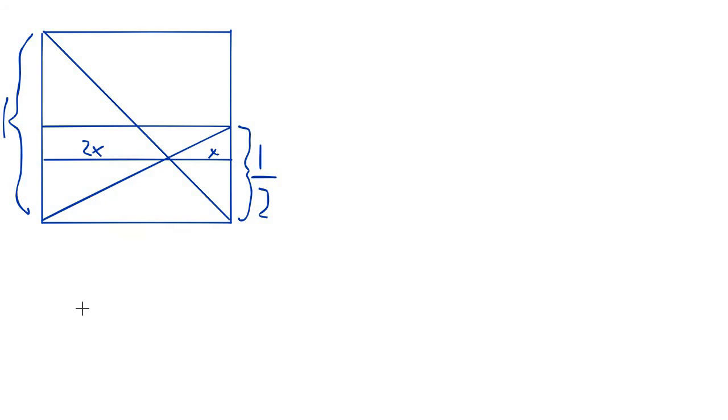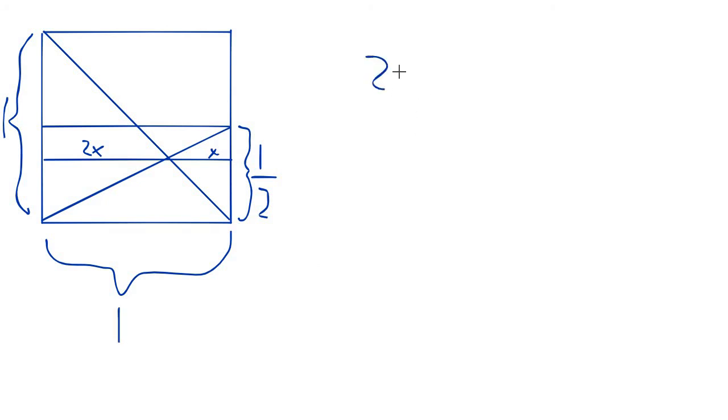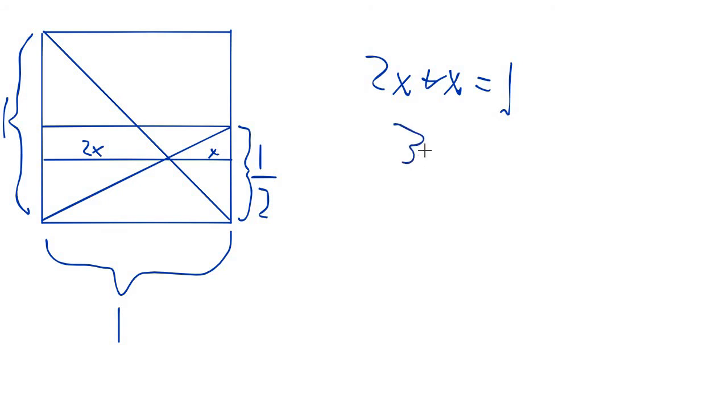So we can solve for x because we already know that the side of the square is 1, which means that 2x plus x equals 1, which is 3x equals 1. And therefore,